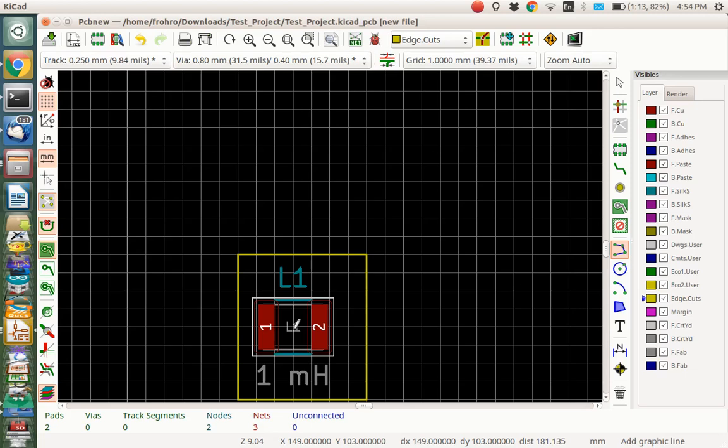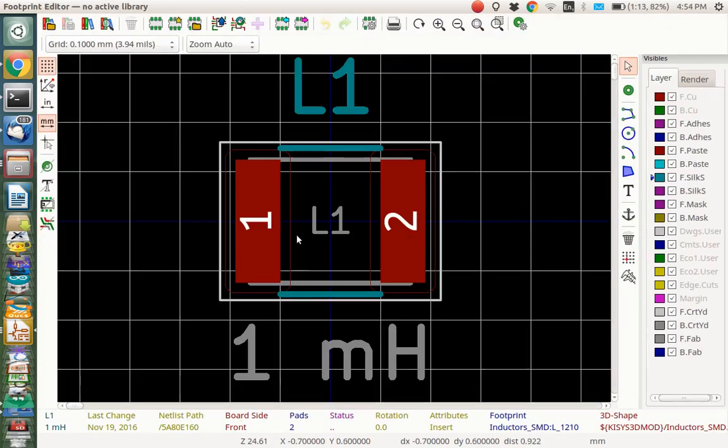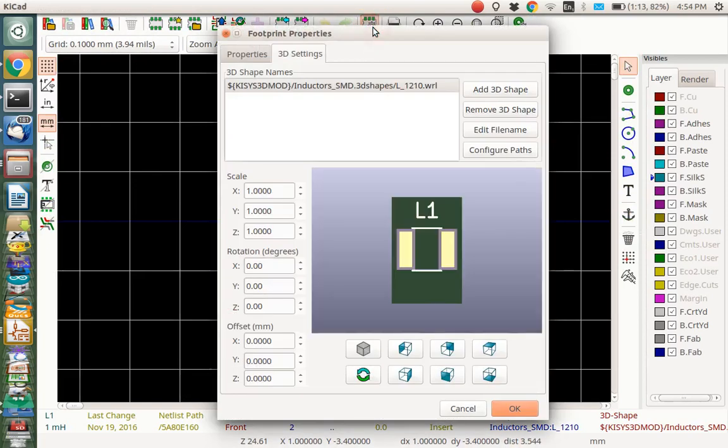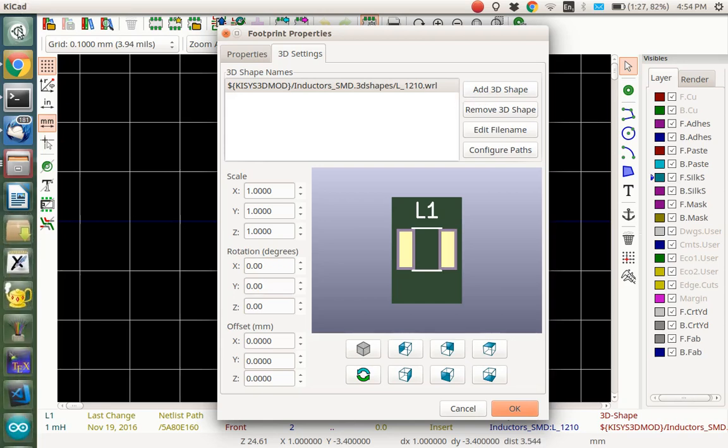I go control E on top of that. That opens the library editor. I'm going to look at the footprint library editor, the 3D settings, and you see there's no footprint there. We could add a shape here, but it has to be a WRL file. It cannot be a step file. So we need to actually modify that in FreeCAD.